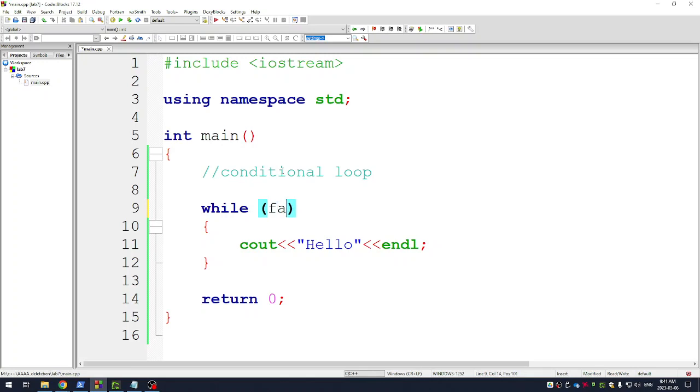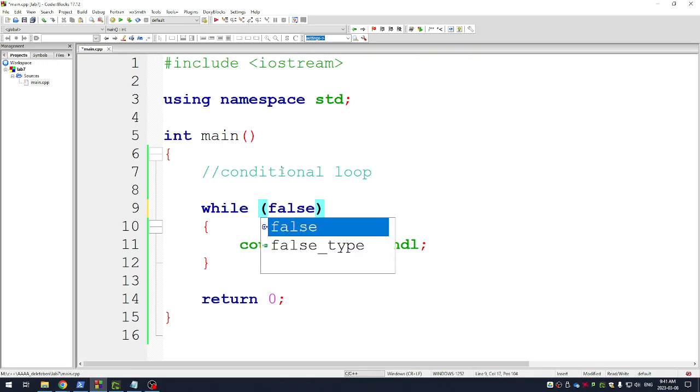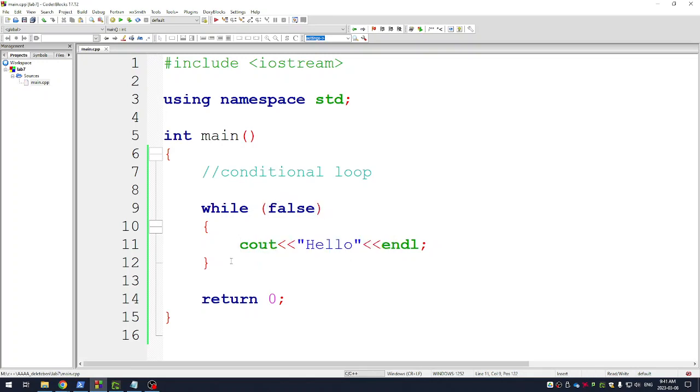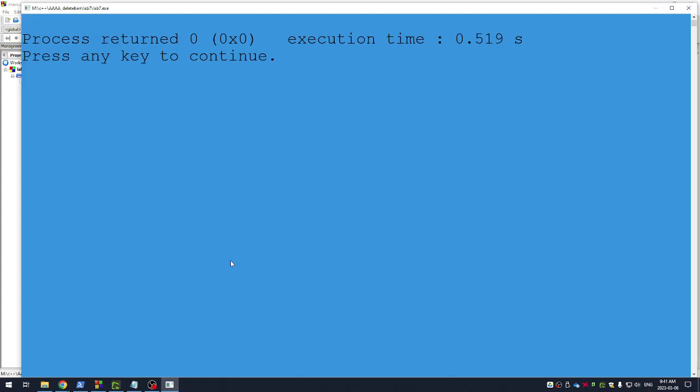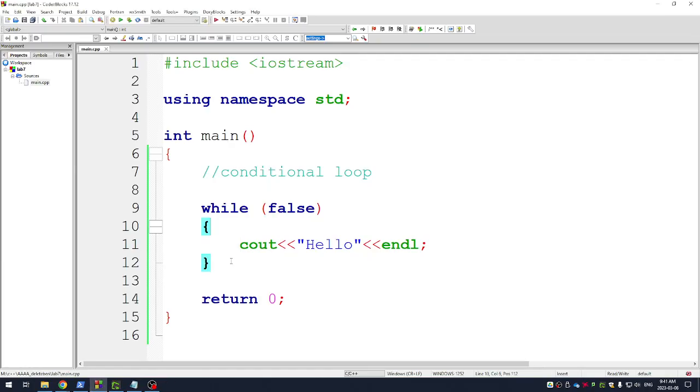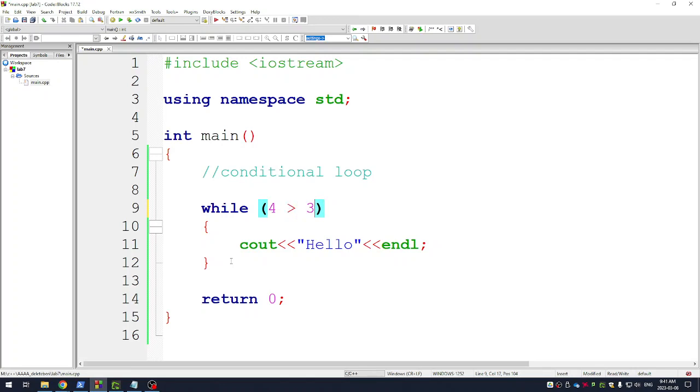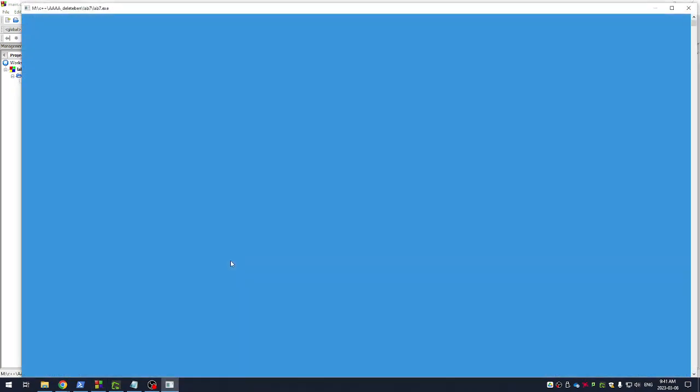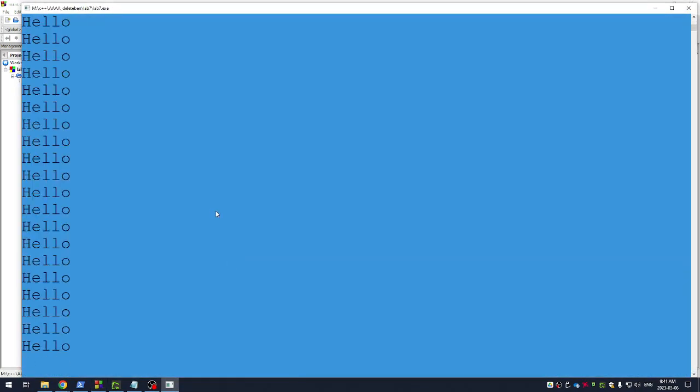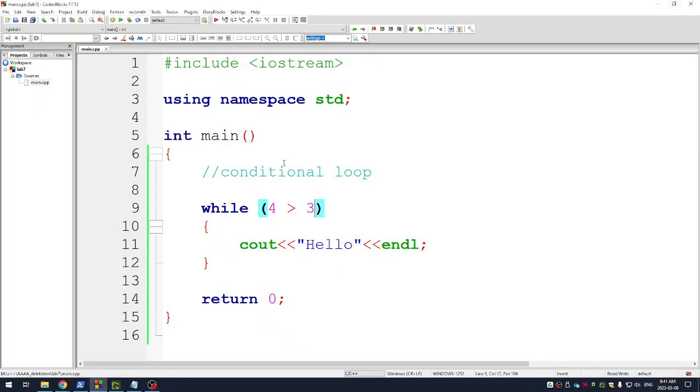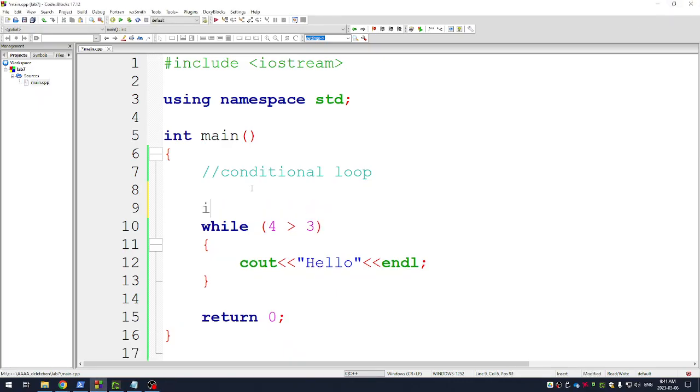If I put 1 in there, 1 stands for true in C++, so it also runs forever. If I put false in here, it will never run and it will just quit my program. And if I put some sort of condition in here, like 4 is greater than 3, it will run forever because that is true. So what's the point of this loop then? The point is you have to use variables.